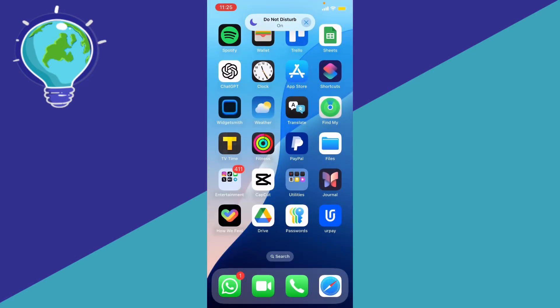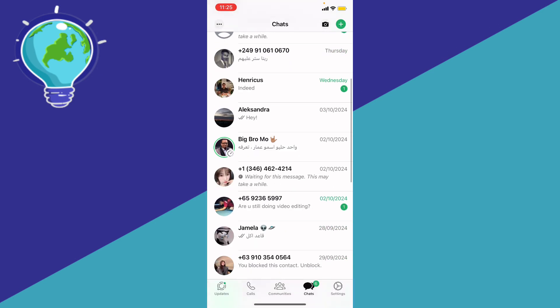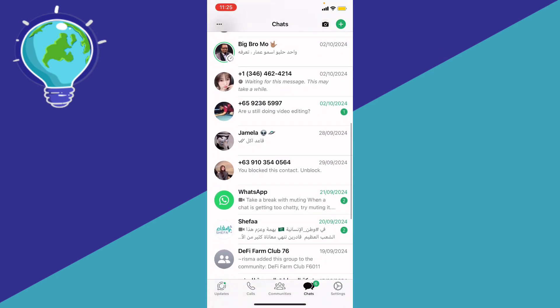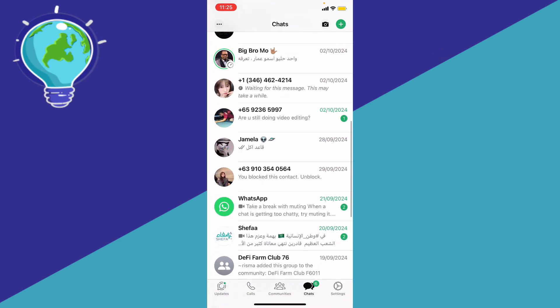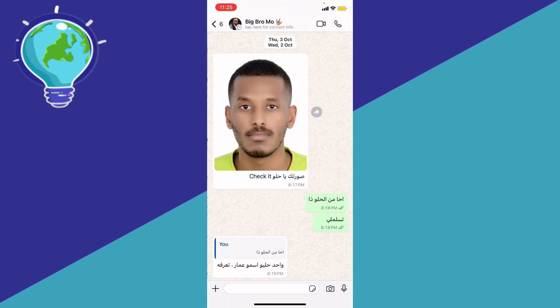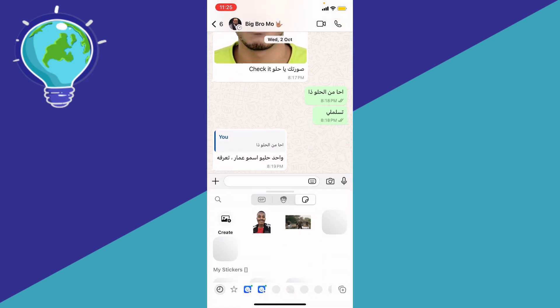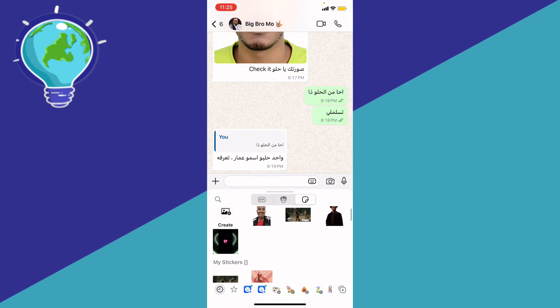If you want to pin down where your stickers are at, here's a step-by-step guide on how to actually find it. First of all, you can go ahead to WhatsApp, and for example you want to go ahead to the DMs — you're going to see right here the stickers at the bottom next to the camera.